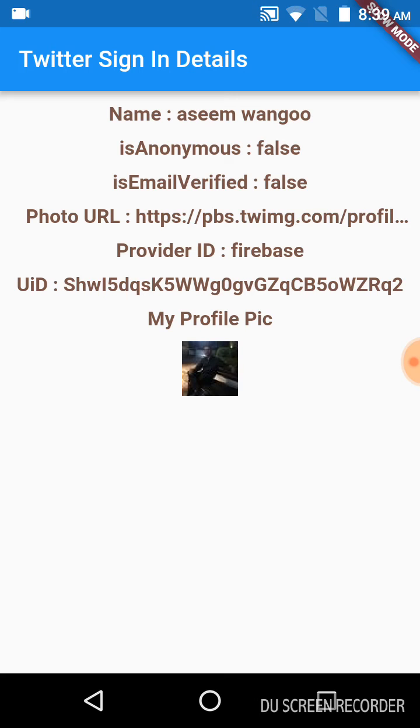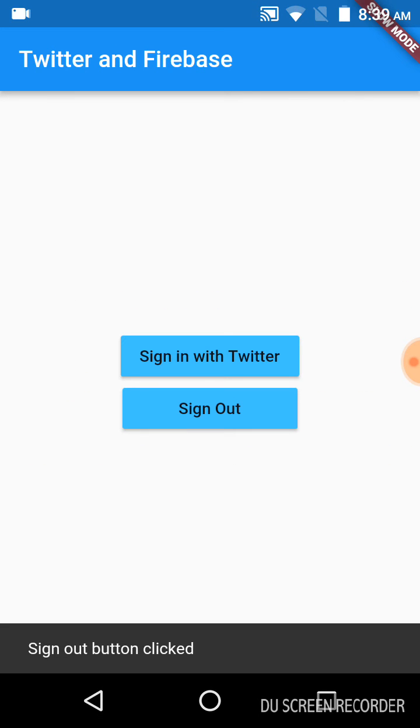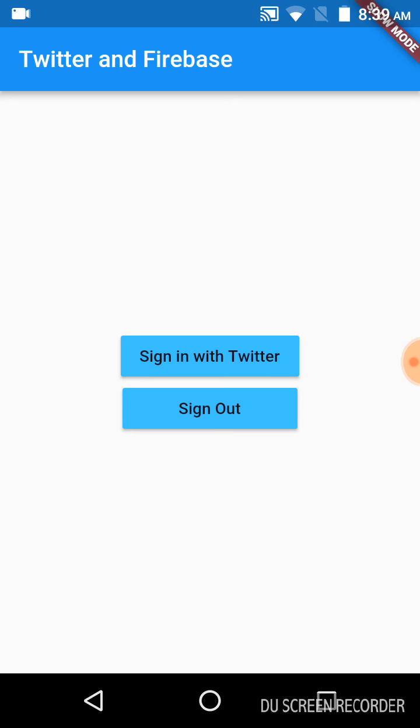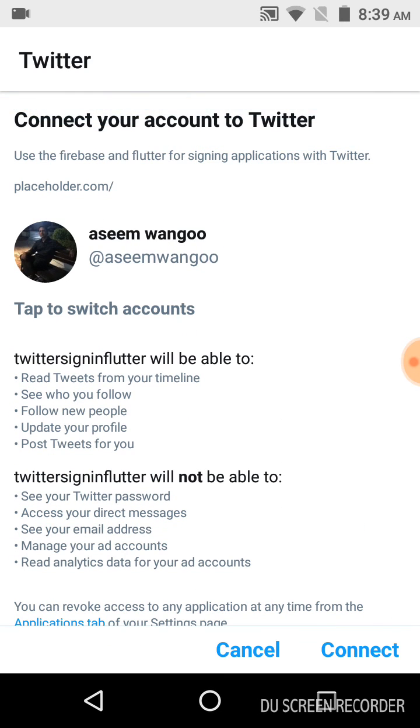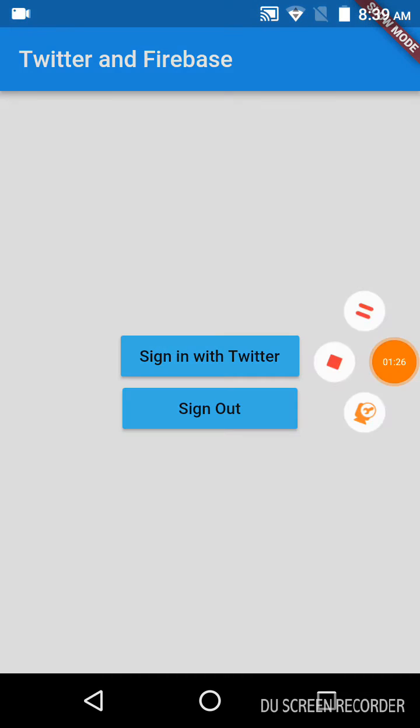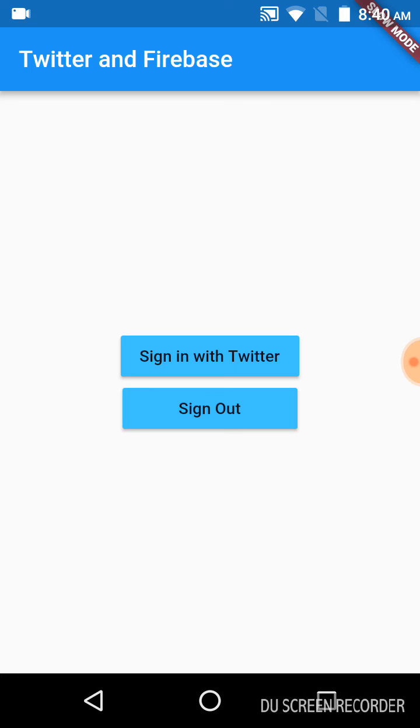Let us click back and sign out. We will try to sign in again. It shows the important information, and we will click on Connect. Finally, it displays the information from Firebase as I told you earlier. That's it from this video guys, thank you.